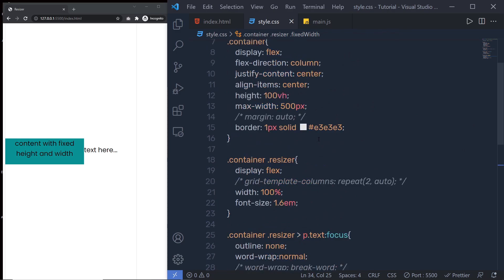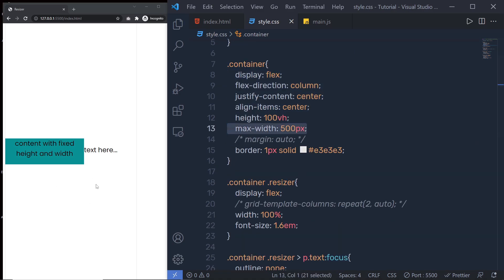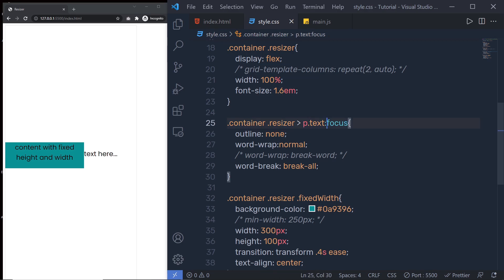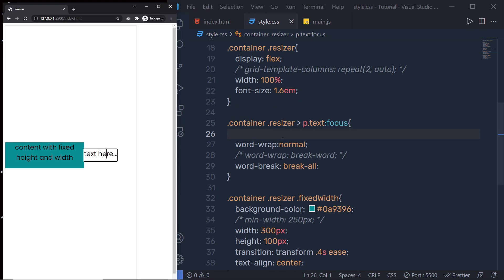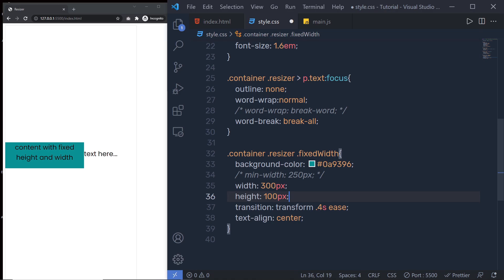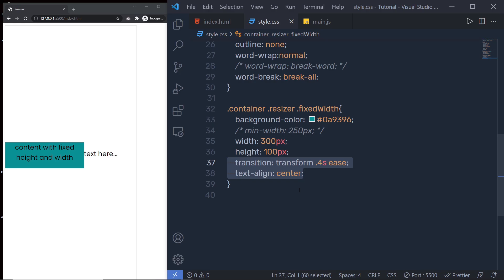Inside style.css, I first selected the container, then put everything at the center of the document, and specified the max-width and border for this container. After that, I chose the resizer and specified display flex to it — both elements are in the flexbox. I specified width and font-size, then chose the paragraph and its focus event, removing the outline. I also set word-break to all and word-wrap to normal. Then I chose the fixed-width division tag and specified background color, width, height and the transition property. You can download all this code from the link provided in the description.